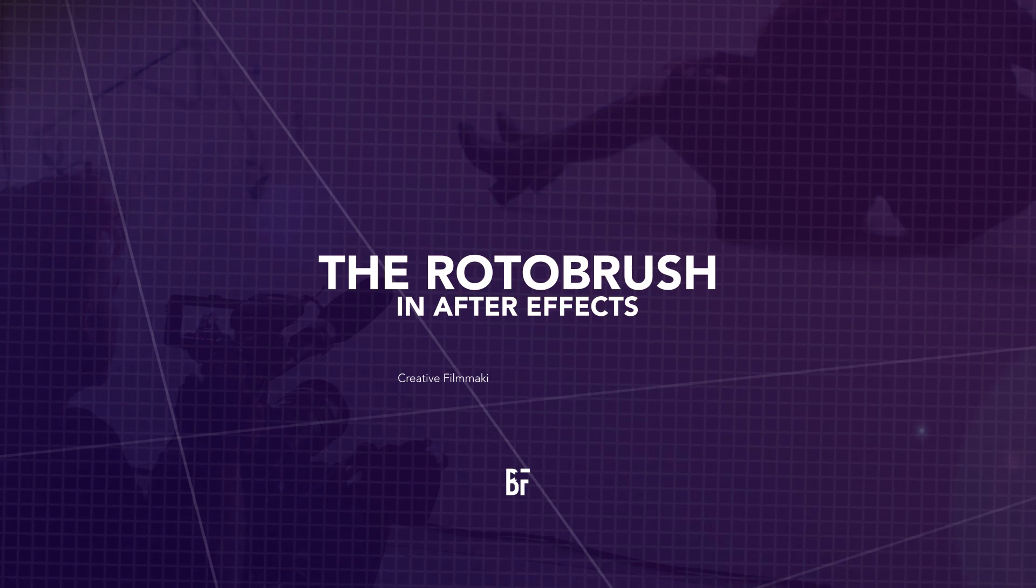In this video I'm talking all about the rotobrush in After Effects. So let's get into it.